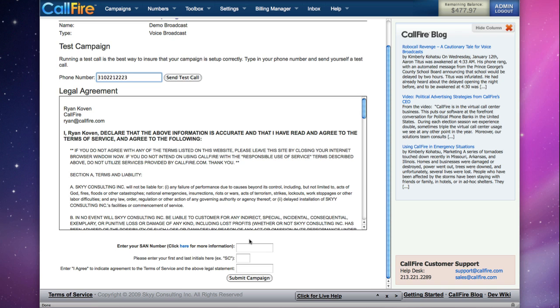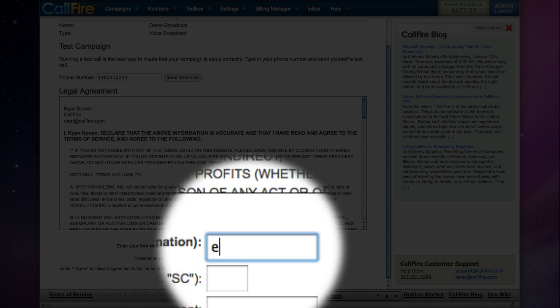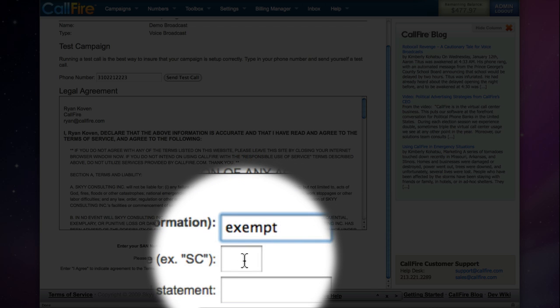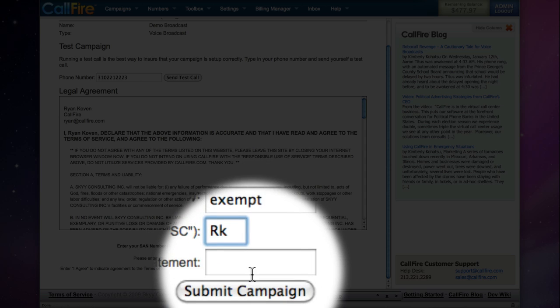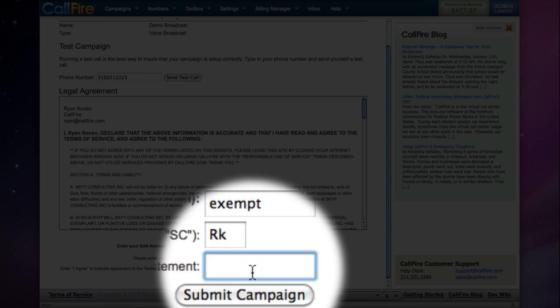We'll enter a SAN number if we are telemarketers. Non-profit groups are exempt from this requirement, and they can write exempt in this space. Type in your initials to indicate that you accept the legal agreement. Type I agree.